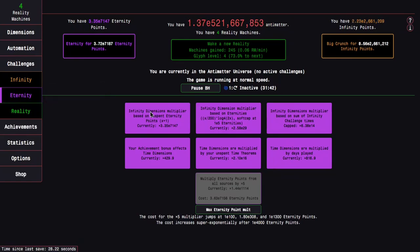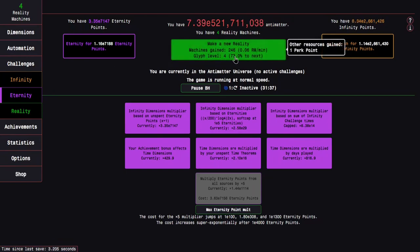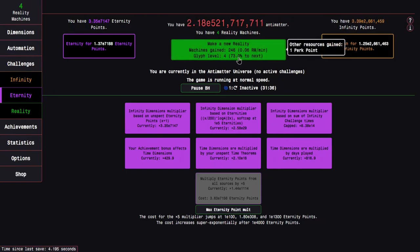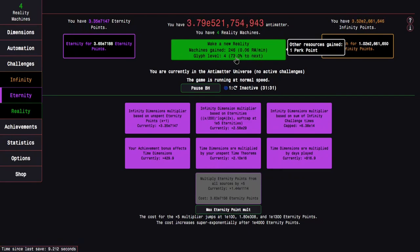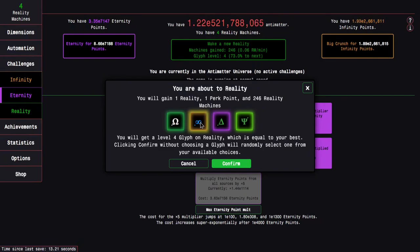So I think I'm still going to choose the infinity glyph, because it's something I don't have, and it's a good rarity. But I'm not going to actually use it, which is kind of funny. Okay, it looks like I just got a galaxy, which was enough to take me from 241 to 245. Here we go to 246 reality machines. That's all I need for what I want. So here we go, make a new reality, infinity glyph.